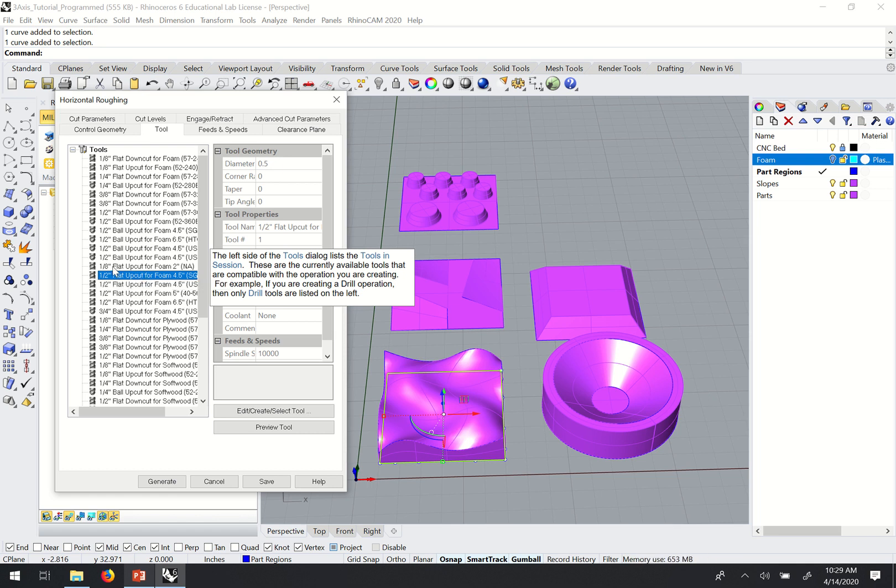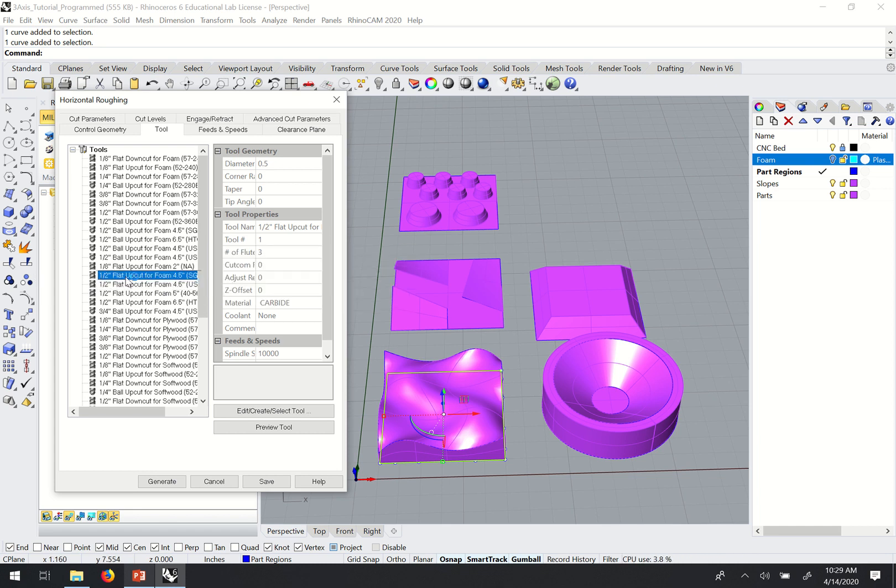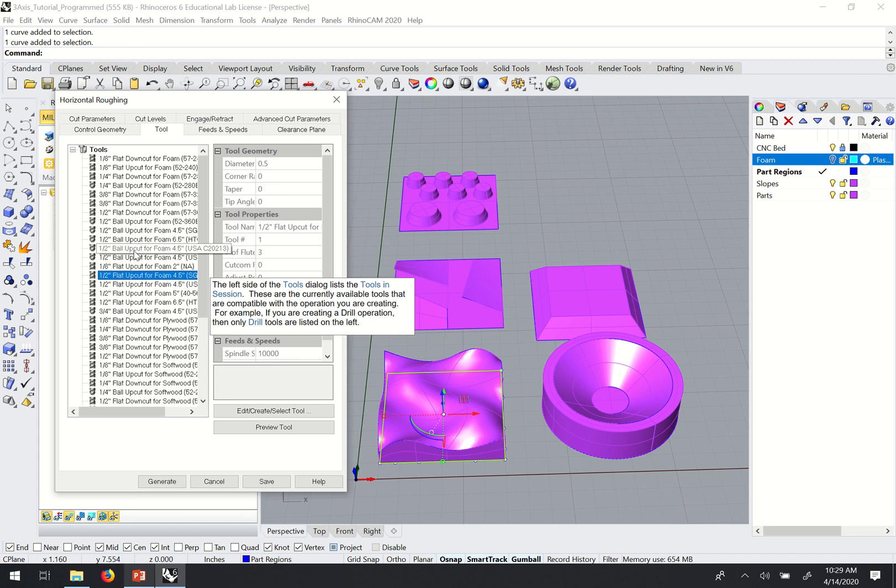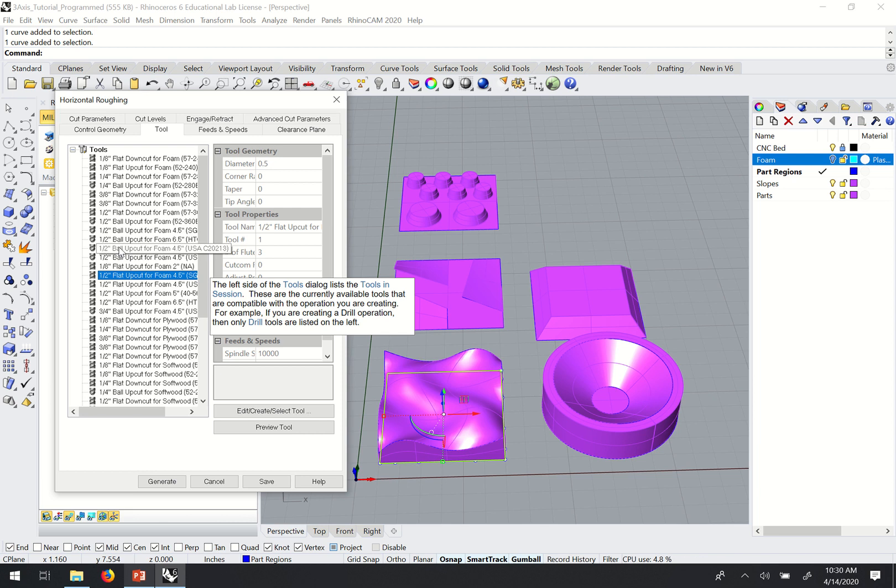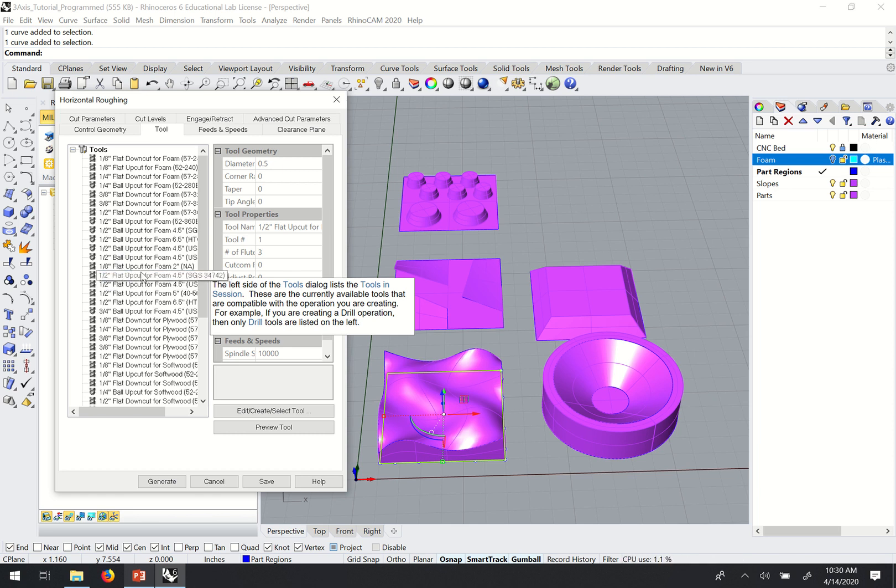For the roughing operation, usually I want to use a half inch tool and I also want to use a flat tool. I mentioned in the two-axis videos that the round end tool or the ball end tools we would use in three-axis programming, but those won't come into play until later when we look at our finishing passes. For now, I'm going to choose the half-inch flat tool.